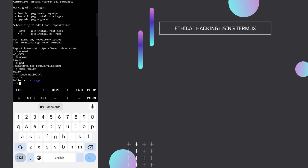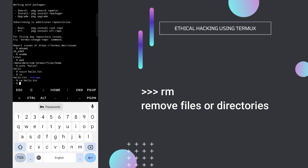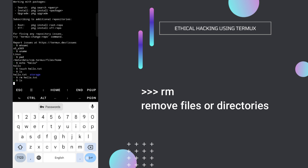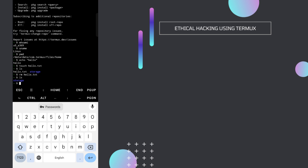Now if we want to delete hello.txt, we can type rm — which is remove file — and then hello.txt. Note that rm can remove files but not folders. After deleting the file, let's check once again with ls — and we can see the file has been successfully deleted.